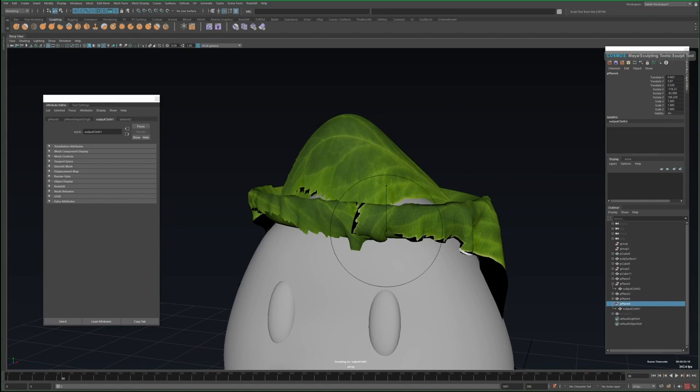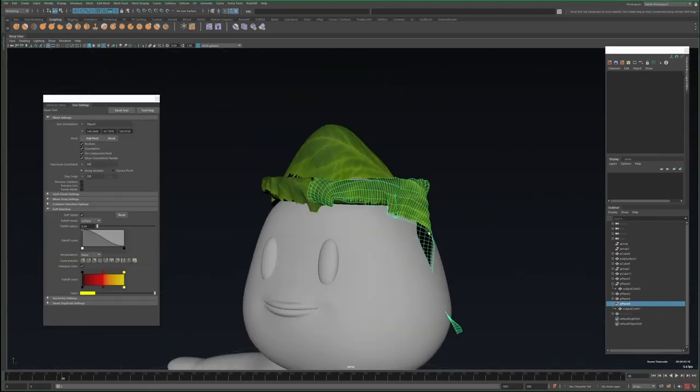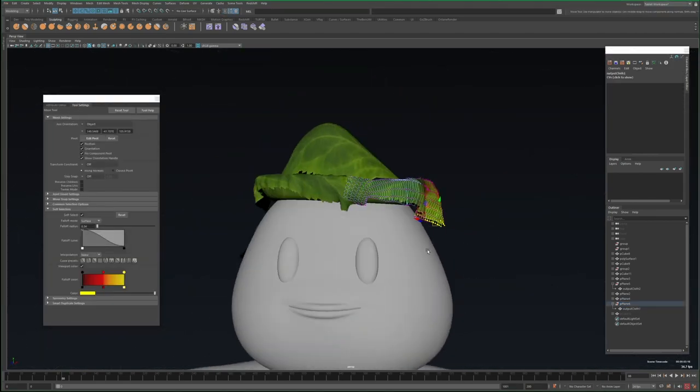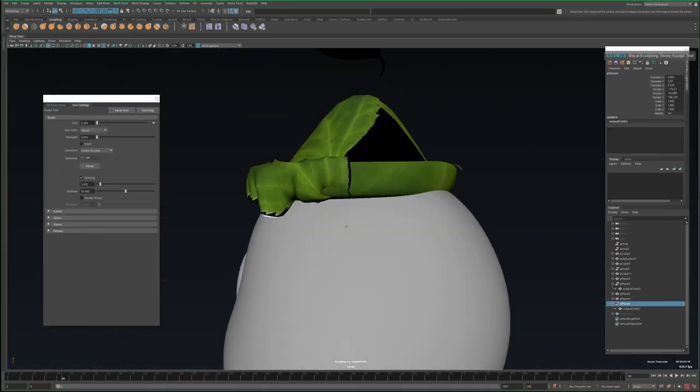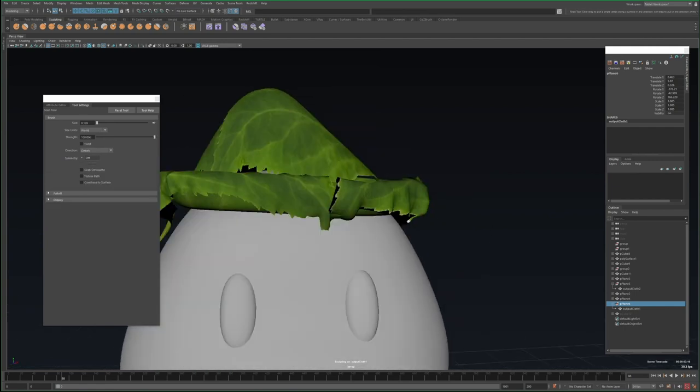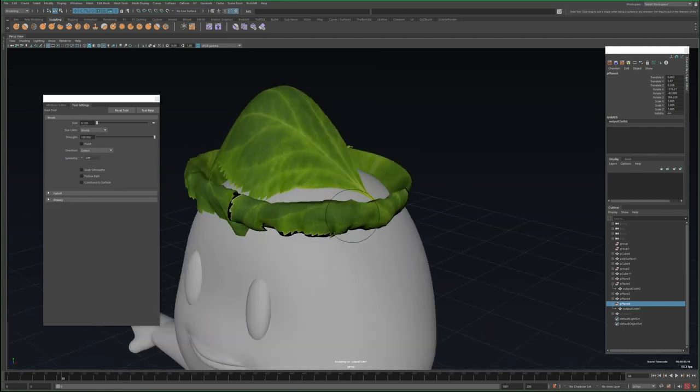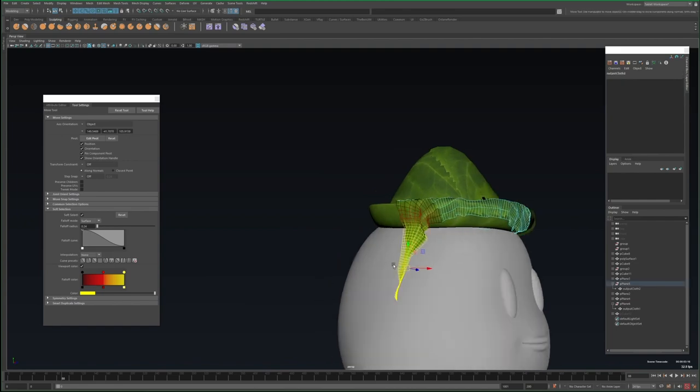Once I'm happy with the sim results, I'll delete history on the leaves. I can also delete the nucleus and all of the simulation related objects. Then I'll touch up the leaves some, deleting the excess faces, and folding in the parts that stick out.